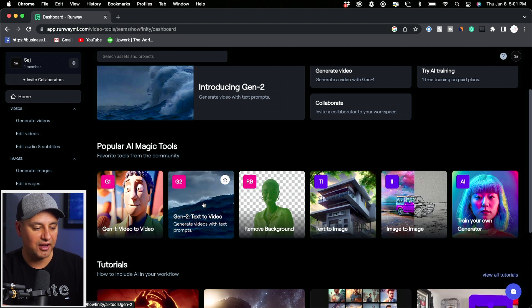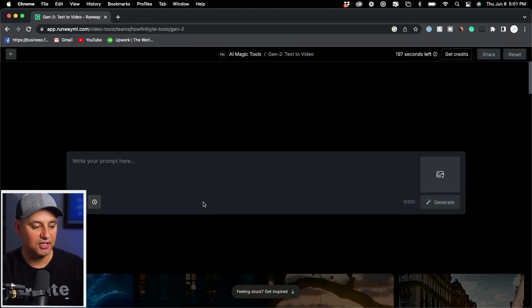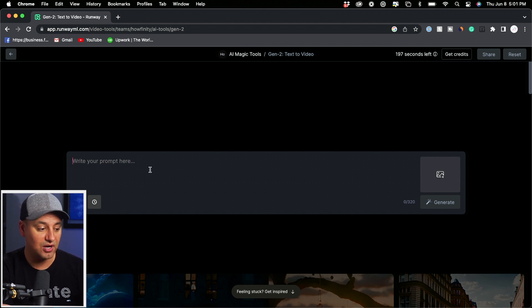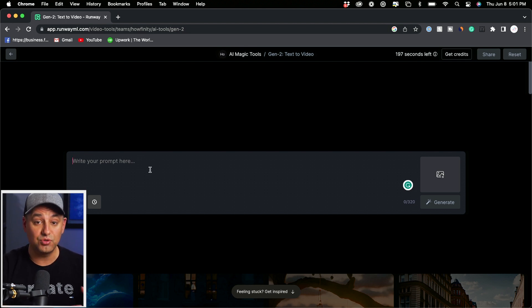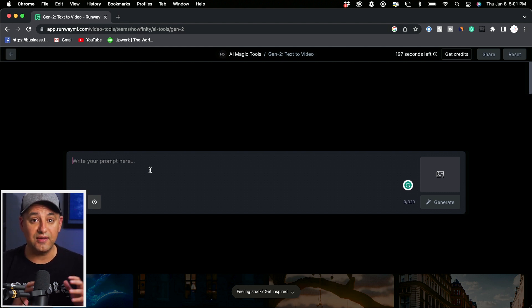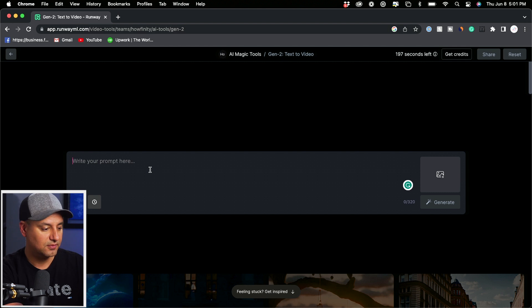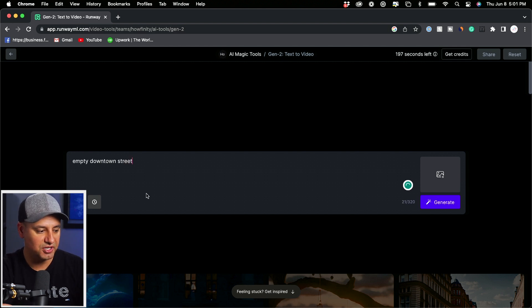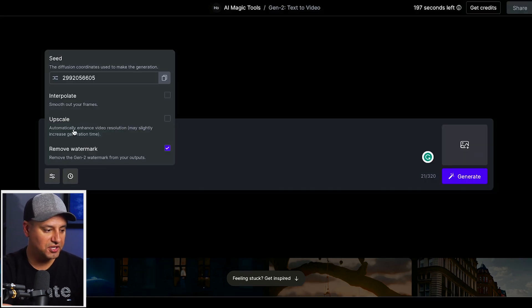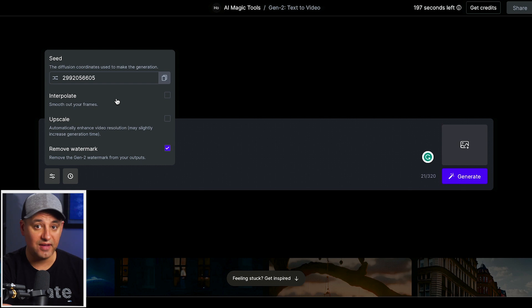If I click on it, it will bring me to the prompt box. Now here I could type in my prompt, and you could get much more advanced with this, but just to get you started I'll get a very basic prompt. I'll type in empty downtown street. And if you click this icon over here, it does have some more advanced options.